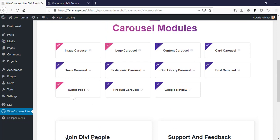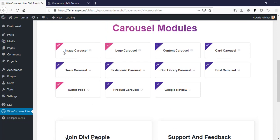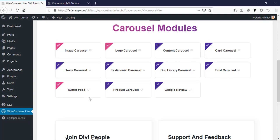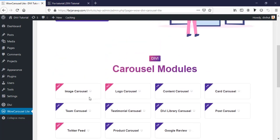There are no settings options we need here. We can see the available modules: free modules include image carousel, logo carousel, and Twitter carousel. All other items are pro. For this tutorial I'm going to use the free modules.